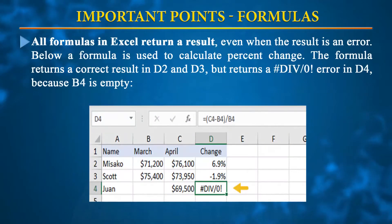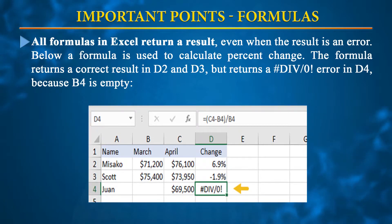An important point is that all formulas return a result. Excel is application software written in Visual Basic — VBA runs in the background and is used to develop different types of formulas. You can develop your own formulas via the Developer tab or by pressing Alt+F11. If an error occurs, the formula also reports that error in the cell.